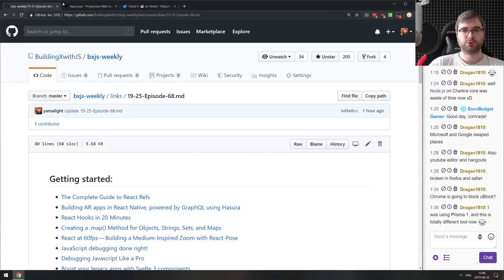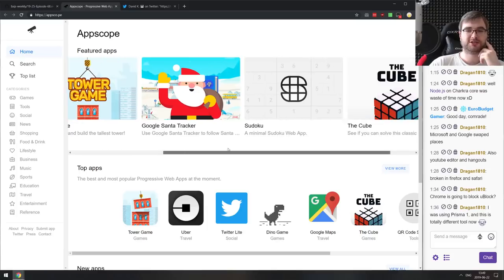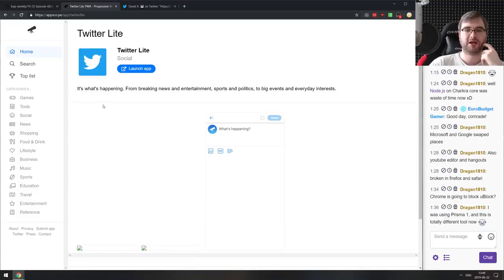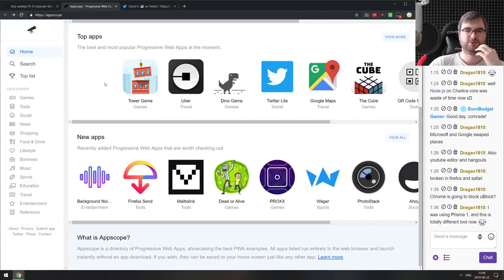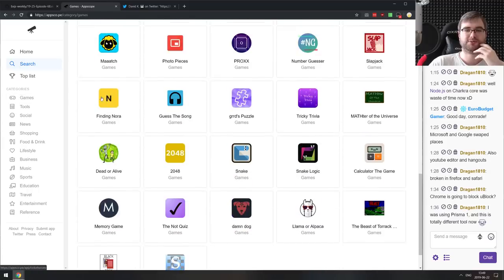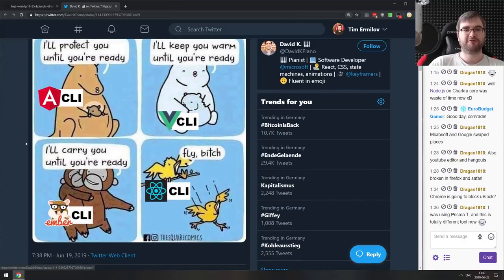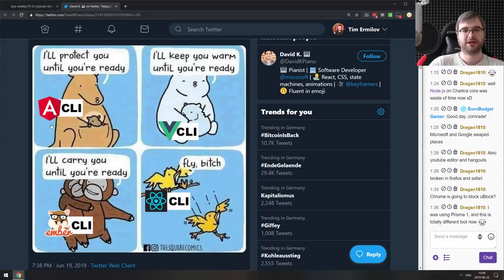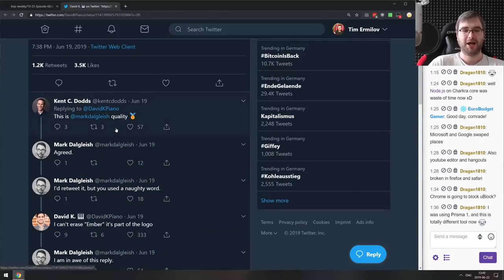Before wrapping up: AppScope at appsco.pe — a catalog of progressive web apps you can install to your desktop or mobile that work really well. Twitter Lite is probably one of my favorite mobile apps and I've almost completely switched to the PWA. There's a huge catalog including the Dino game, Google Maps, and more. And a fun meme comparing Angular, Vue, Ember, and React CLI tools — Angular/Vue/Ember say 'I'll protect you until you're ready, I'll keep you warm,' while React CLI says 'fly, b****' — which is actually pretty close to reality.